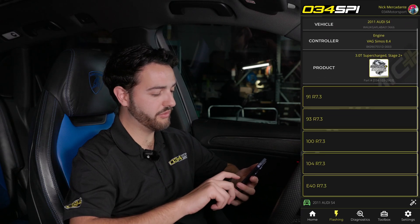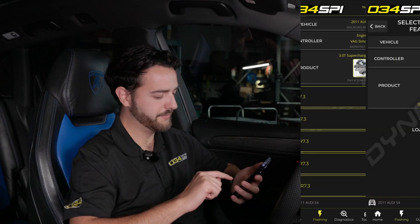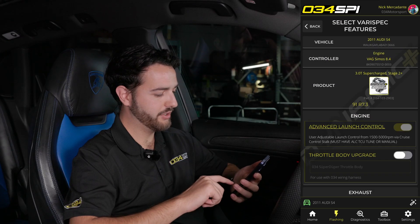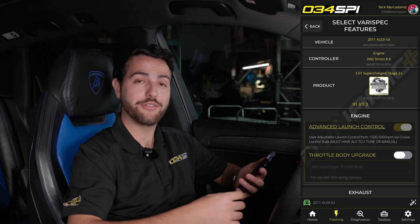Select the fuel that you're going to be using — for this car it's 91 octane. From there, you'll find the VeriSpec features list.